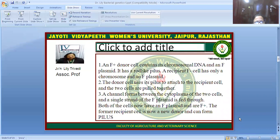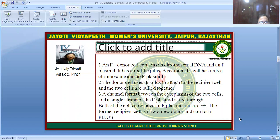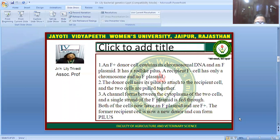An F-plasmid donor cell contains a chromosome of DNA and an F-plasmid. It has a rod-like pilus, while the F-negative cell has only a chromosome and no F-plasmid. The F-positive cell will have the pilus, and the F-negative cell will have no plasmid. The donor cell uses the pilus to attach to the recipient cell, and a single strand of the F-plasmid is fed through this pilus. Both cells then have the F-plasmid and are converted to F-positive.